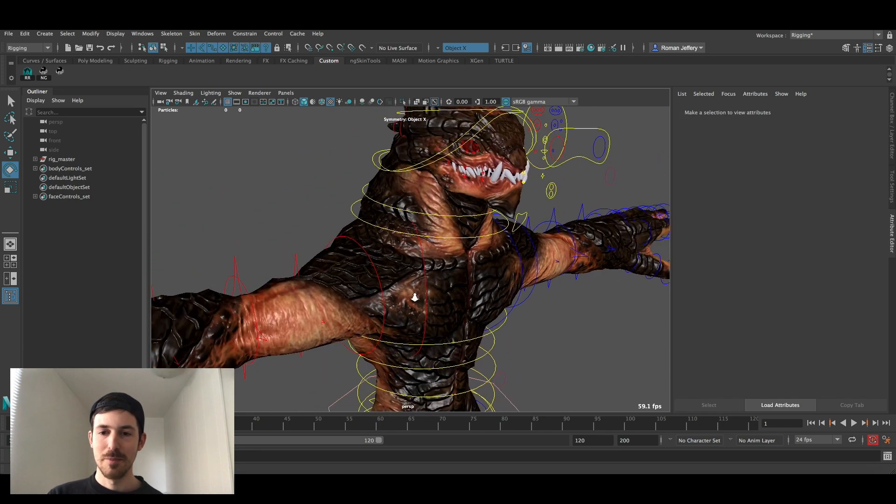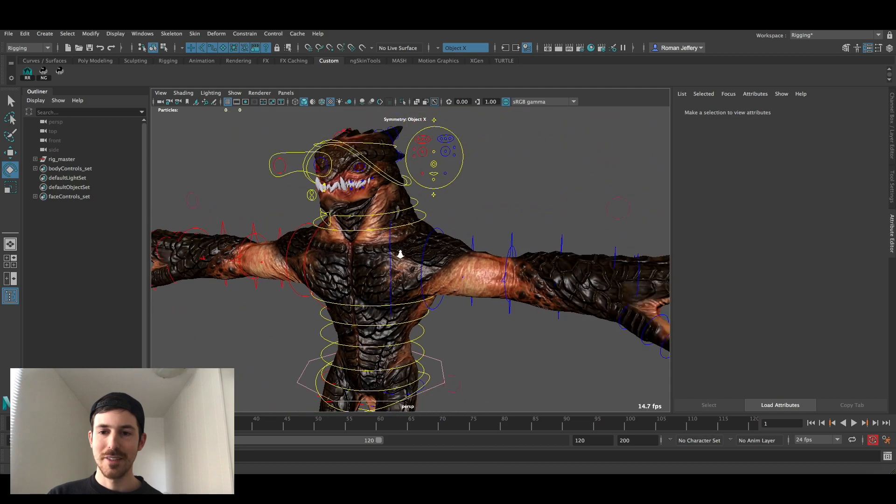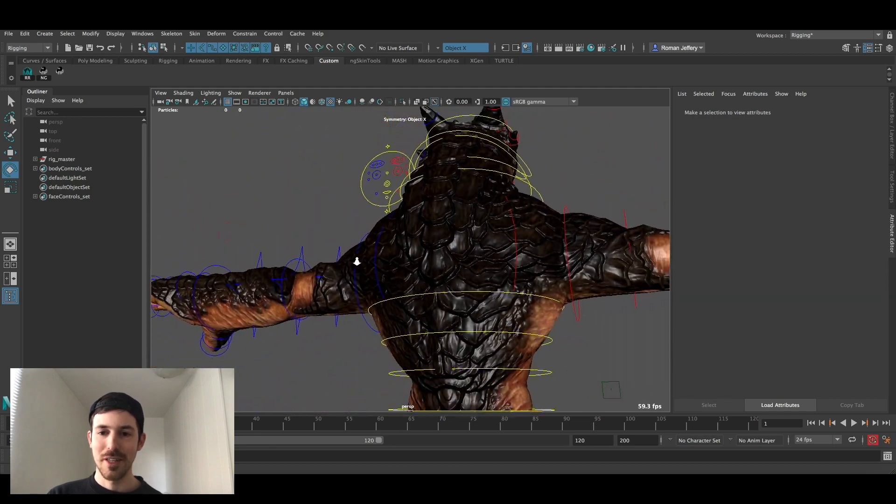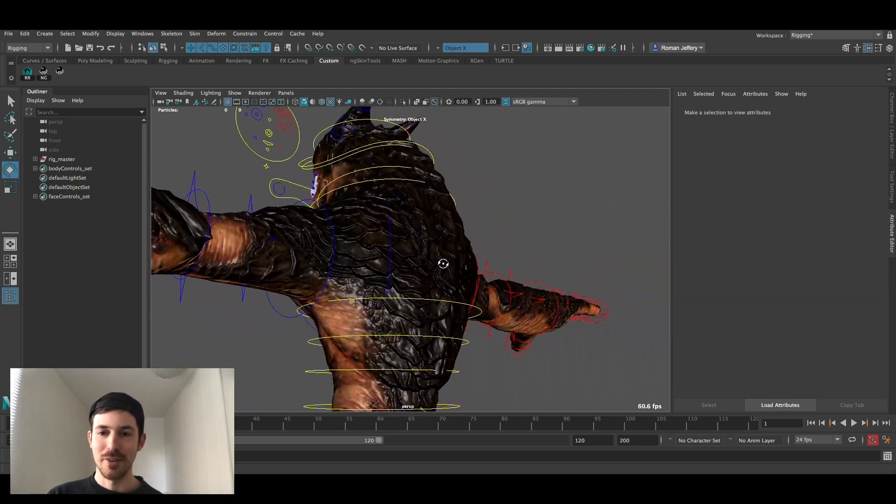The bump map has been applied. It is a thing of beauty. Look at that detail.